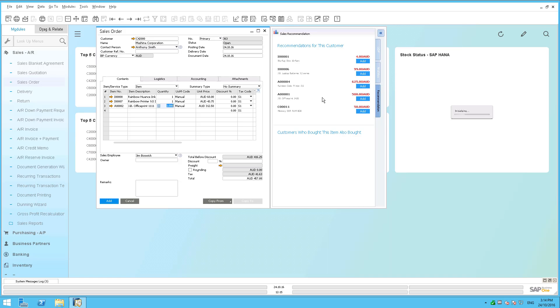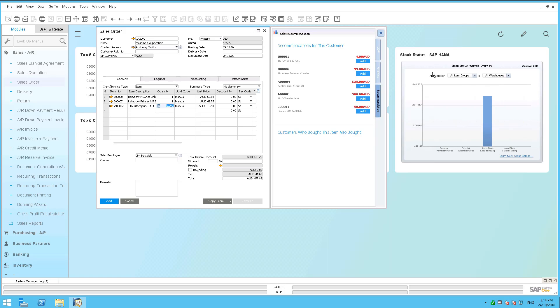By the way, you might see rattling away there in the background, there's my SAP HANA stock status that is automatically updating there for me in the background.